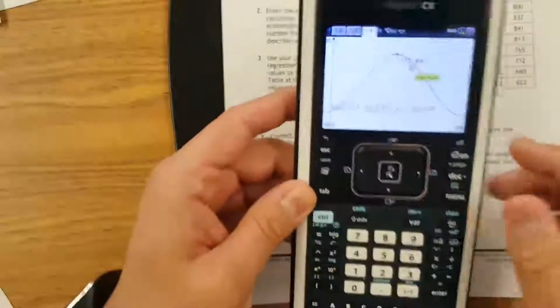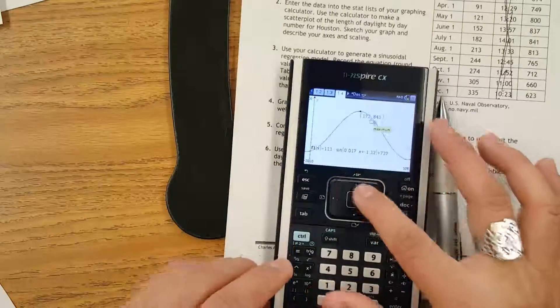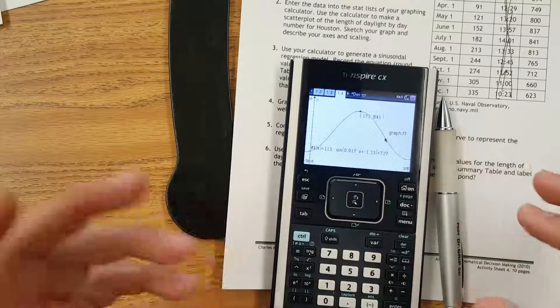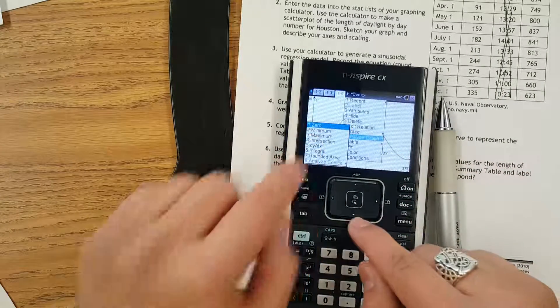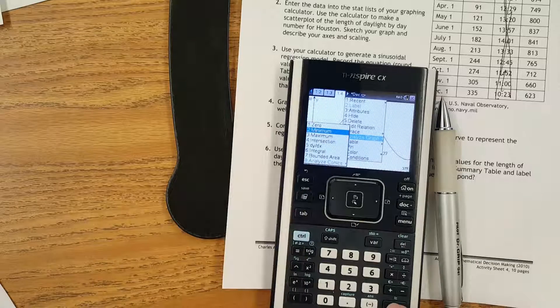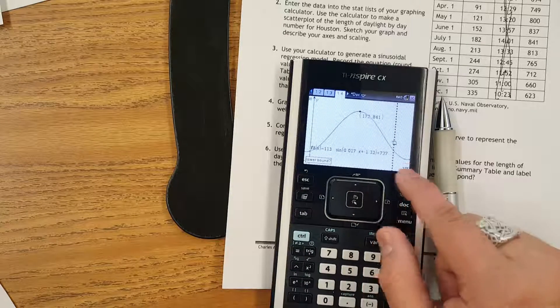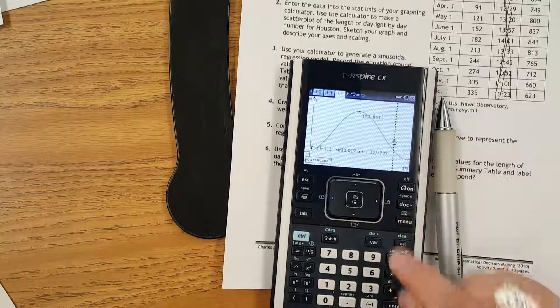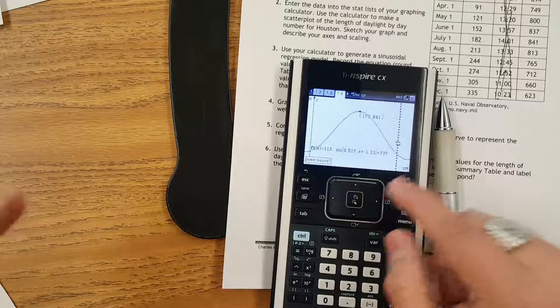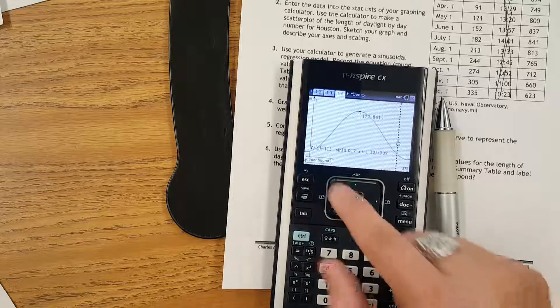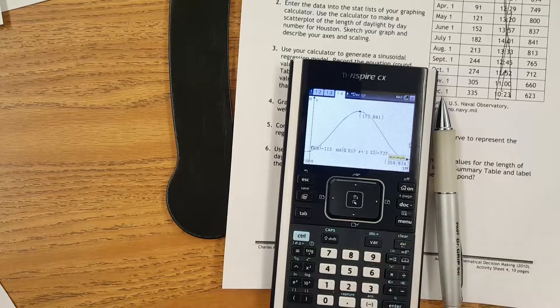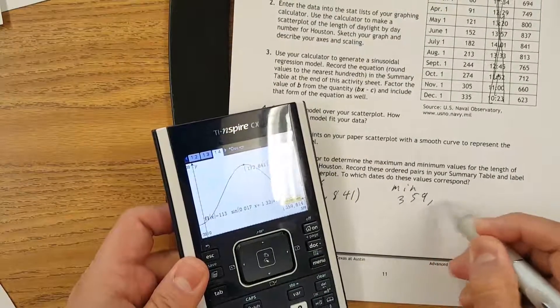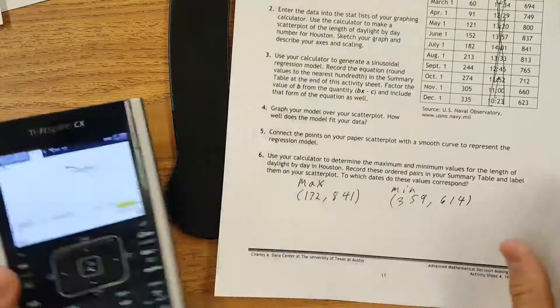Now I need to also do this for my minimum. I still have the graph selected. Hit Control, Menu — brings up the same one. Go back to 8, which is Analyze Graph, and bring up Minimum, which is option 2. Put this line closer to my minimum — it's always going to be on the right side here. Click OK. Now it's asking for the upper bound, so I go all the way to the right. You can see it's already calculating. Click, and there is our minimum, which is 359 days and 614 minutes.